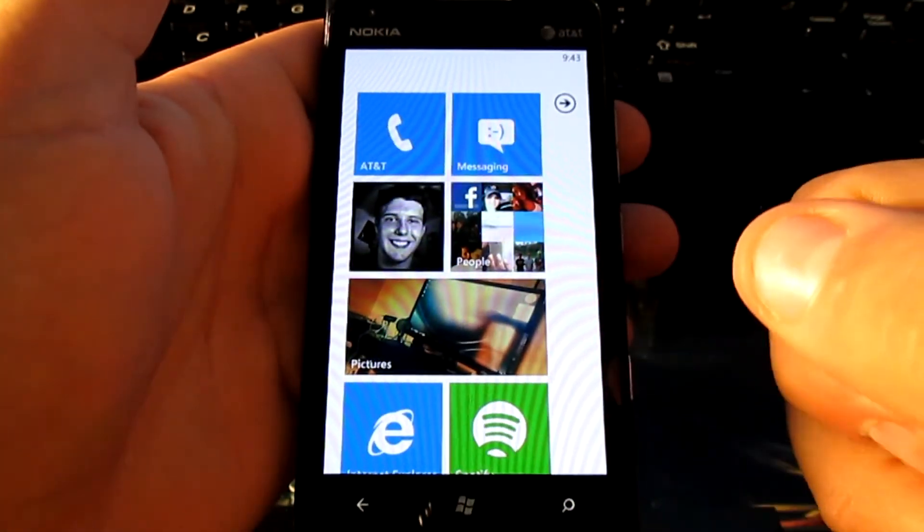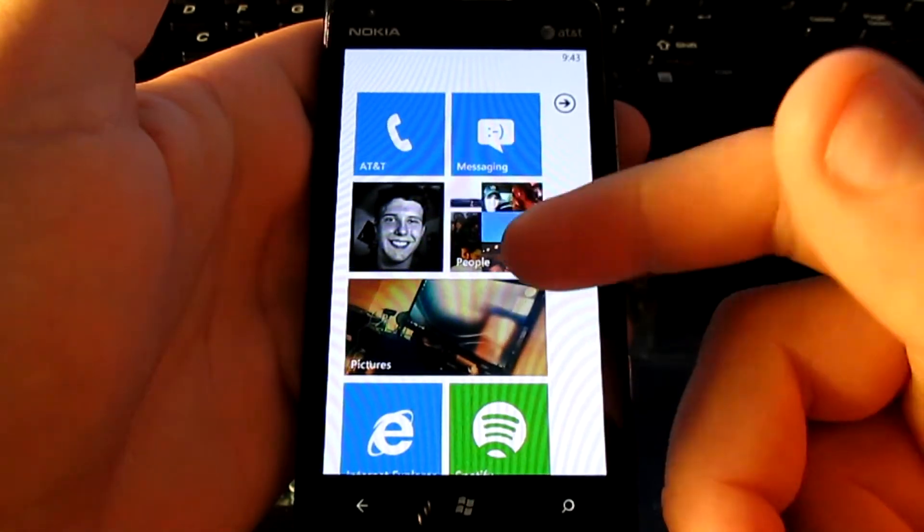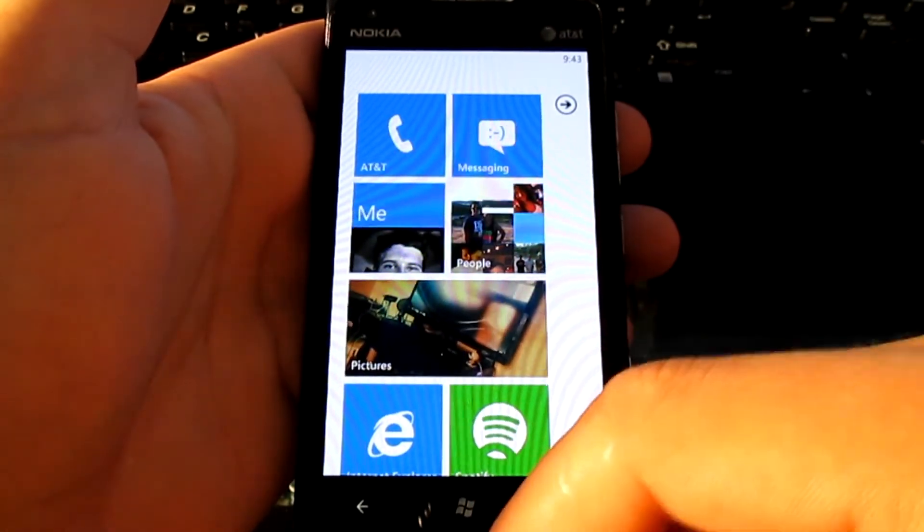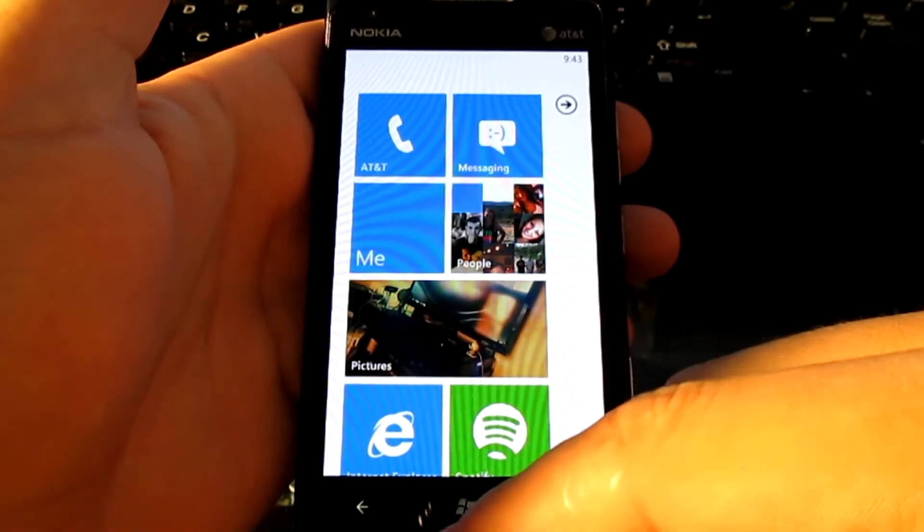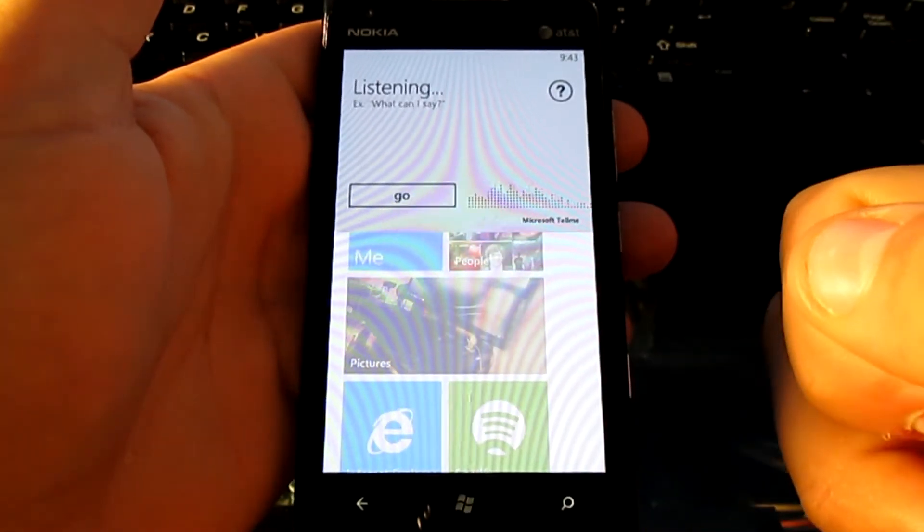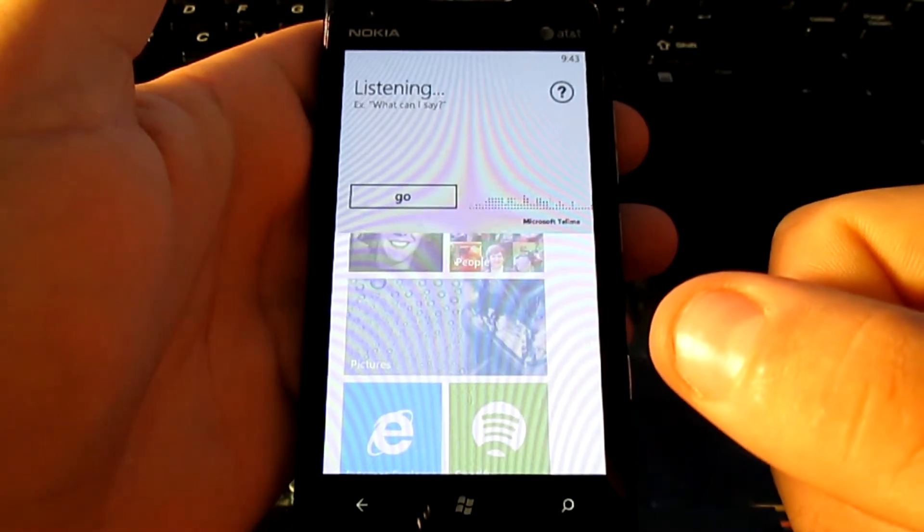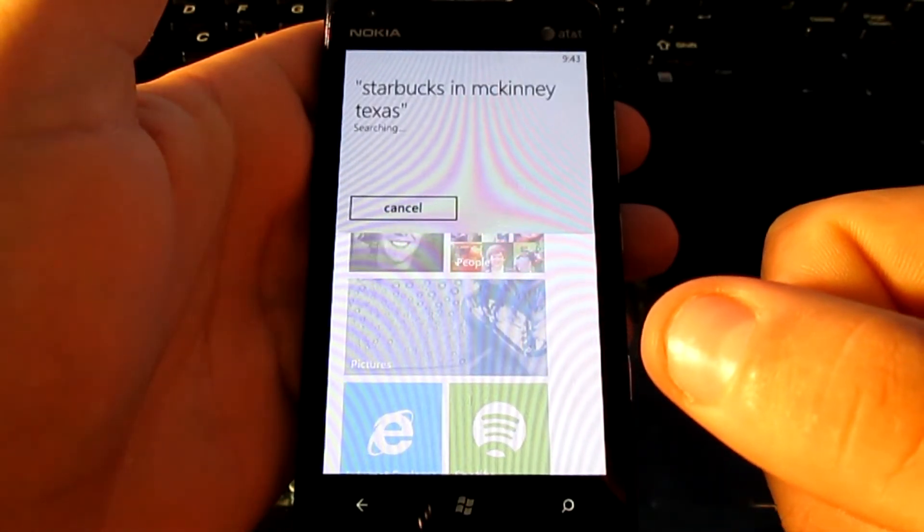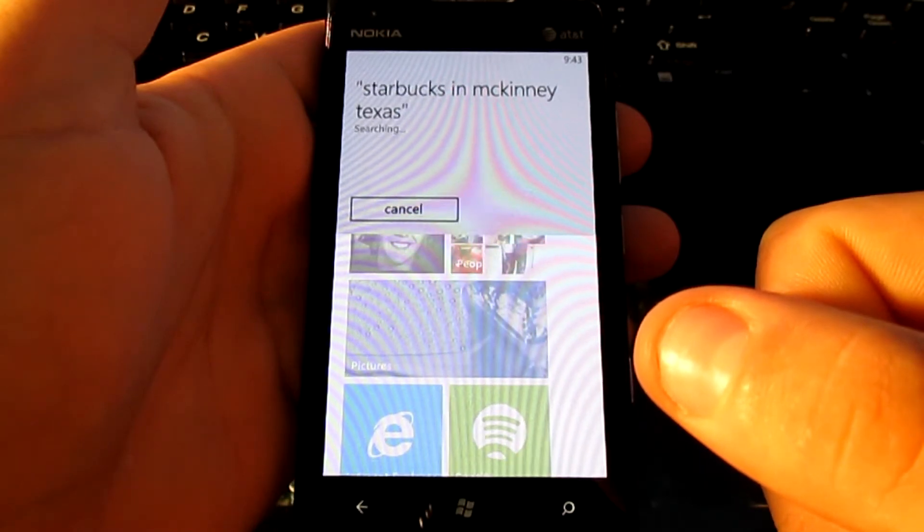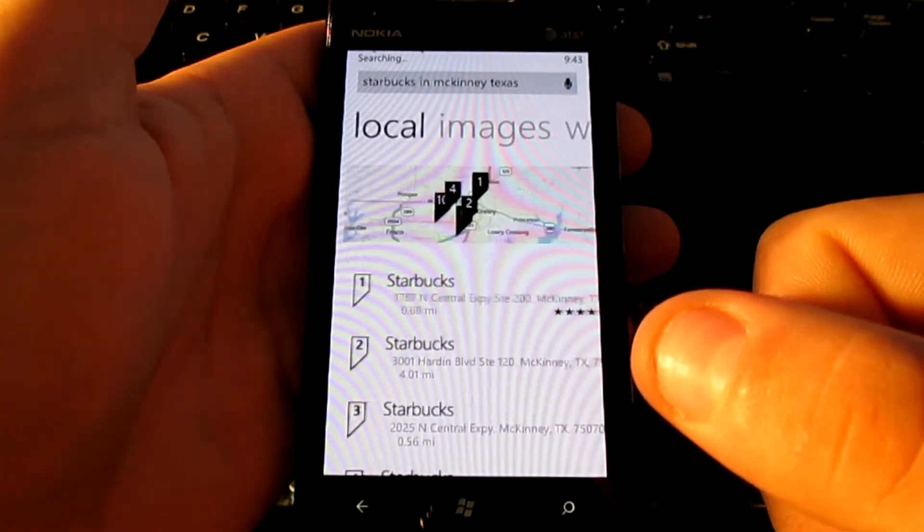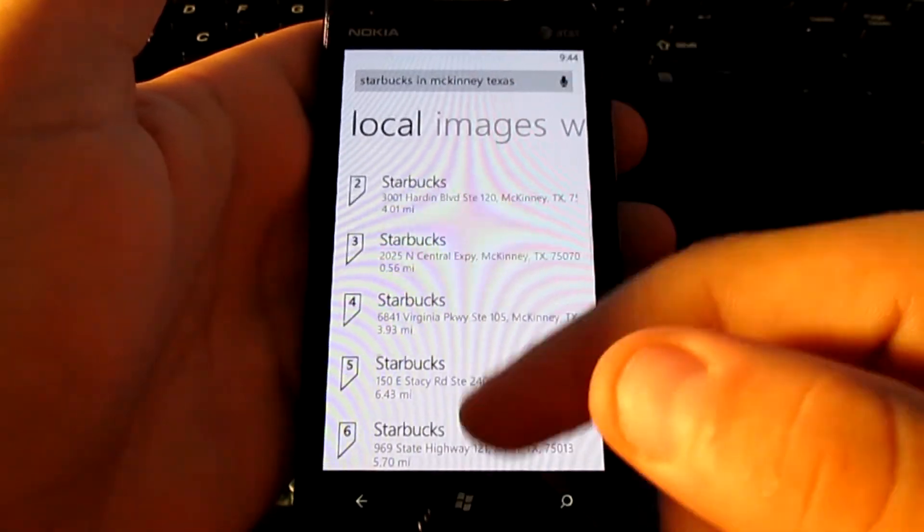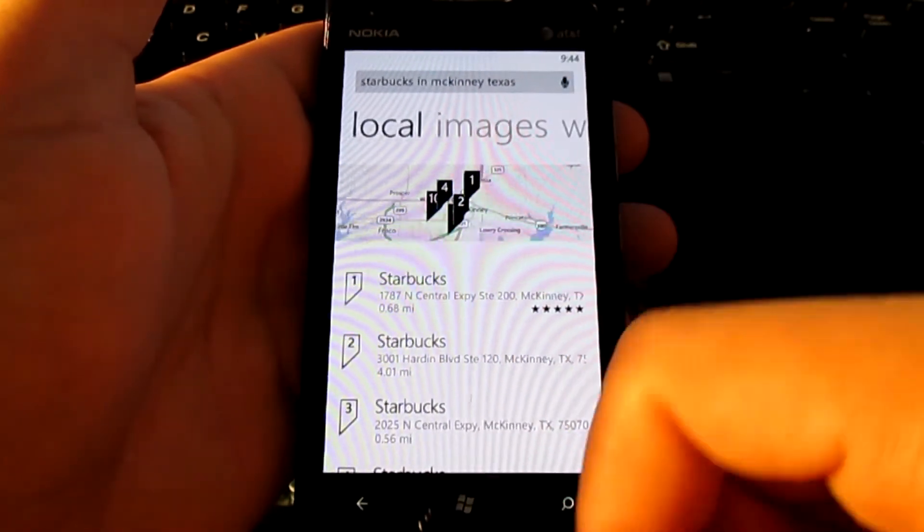Also another nice thing that it has is, of course, the map searching, such as Siri. So let's go ahead and find a Starbucks real quick. Find Starbucks in McKinney, Texas. Searching for Starbucks in McKinney, Texas. And there you have it. It lists all the ones close to me in McKinney, Texas.